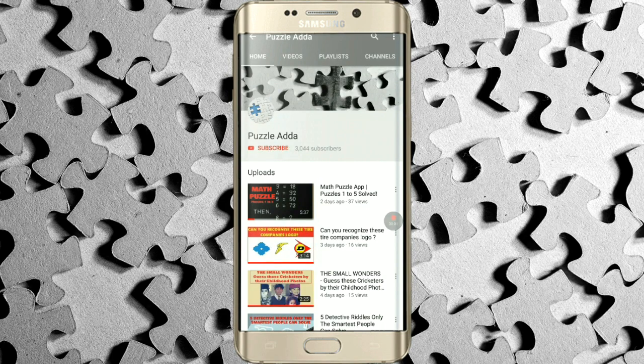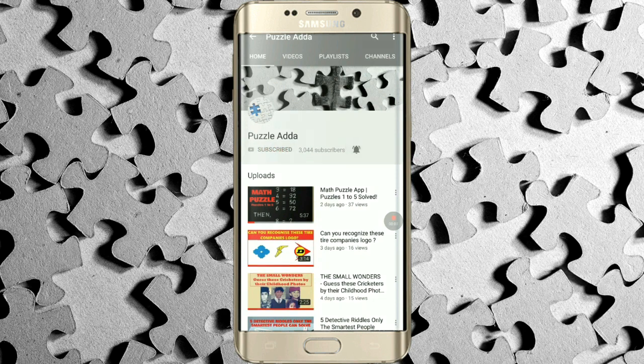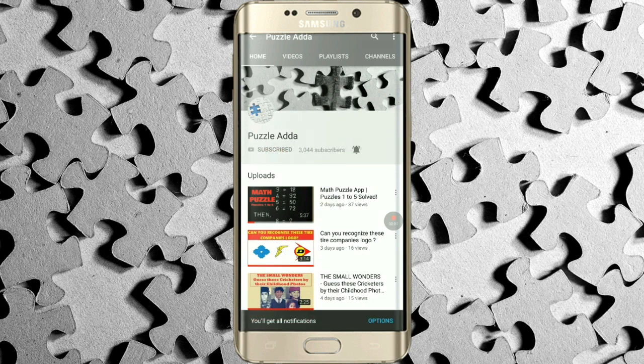If you still haven't subscribed to our YouTube channel Puzzle Adda, please click on the subscribe button and hit the bell icon to get notifications of the latest videos we upload.